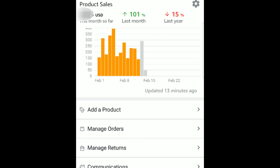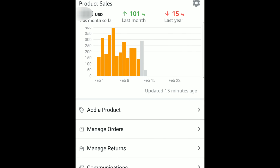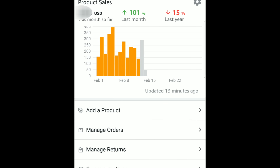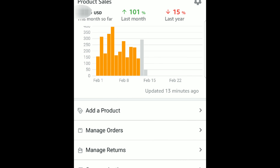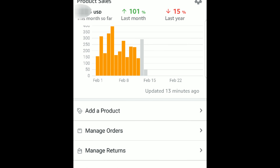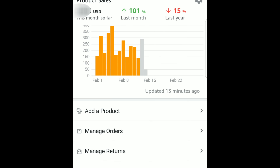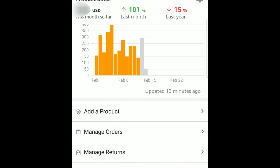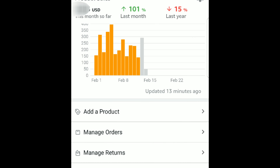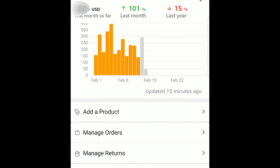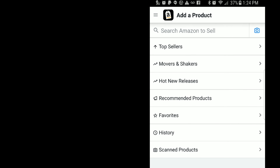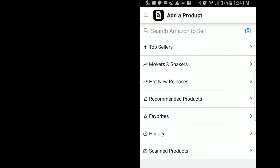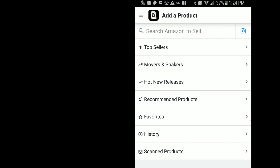Now that we know what the basic screen looks like, I'm going to talk about the details and how useful this tool is. The first line underneath your bar graph is Add a Product. That's going to be super important if you ever cannot find a barcode to scan because it gives you the option to type things in. I'll show you the next screen so you get an idea of what it looks like.